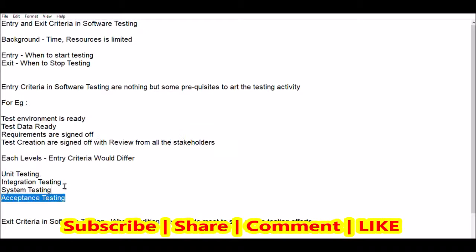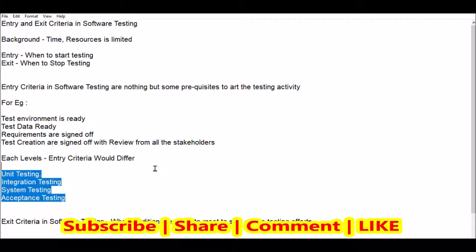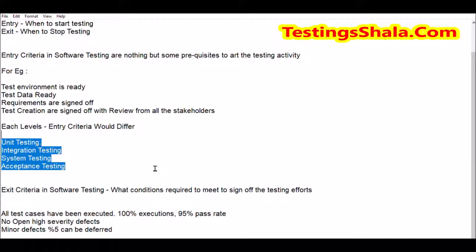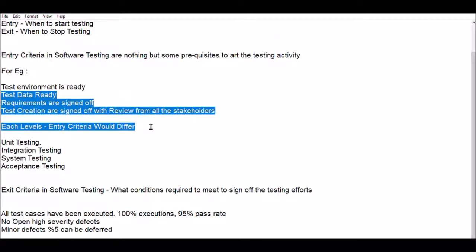Entry criteria would be different for every level. For unit testing, the code should be ready. For integration testing, the entry criteria include: your test environment should be ready, your test data should be there, and unit testing should be completed by that time. As a testing team, you cannot define your own entry and exit criteria — it has to be aligned with all stakeholders and defined in your test plan. That gives an indication to stakeholders of where you are in testing and what progress you are making.